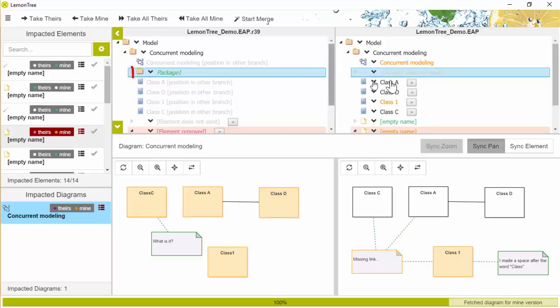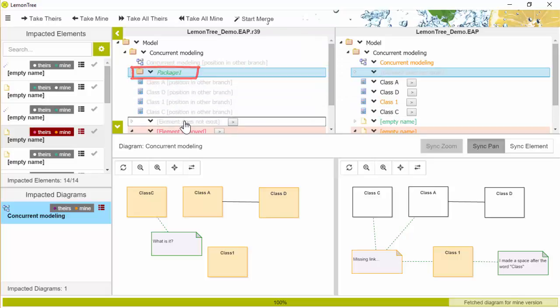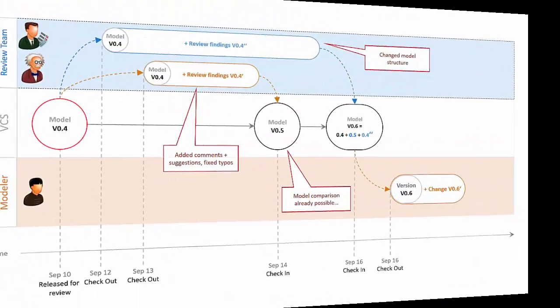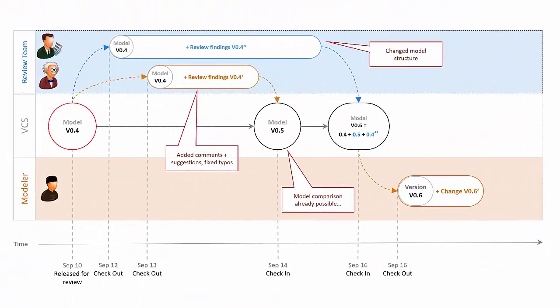Therefore, he created a new package where he moved all the elements to. Okay, now, since we have all the review findings available, it's time to address them.